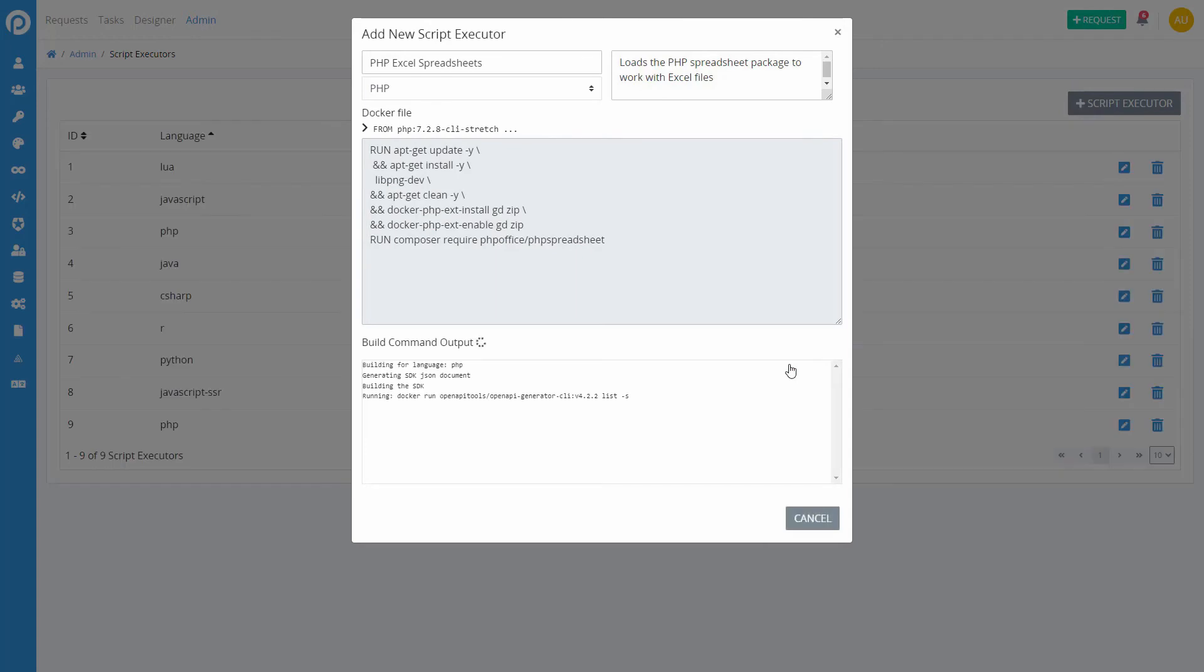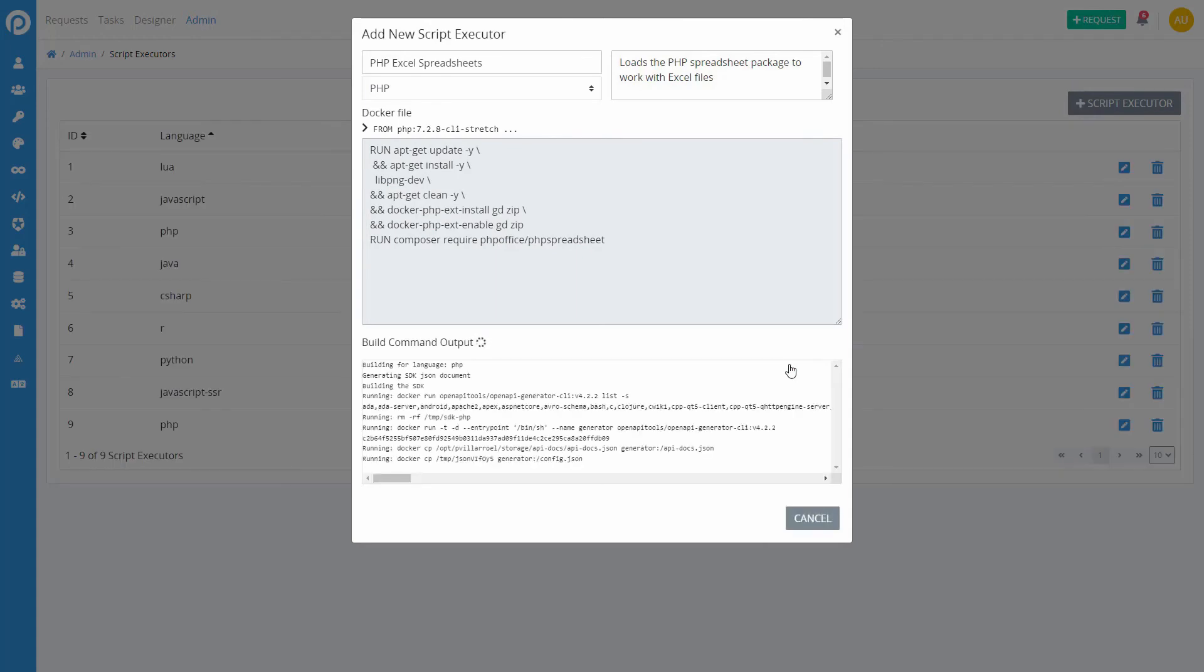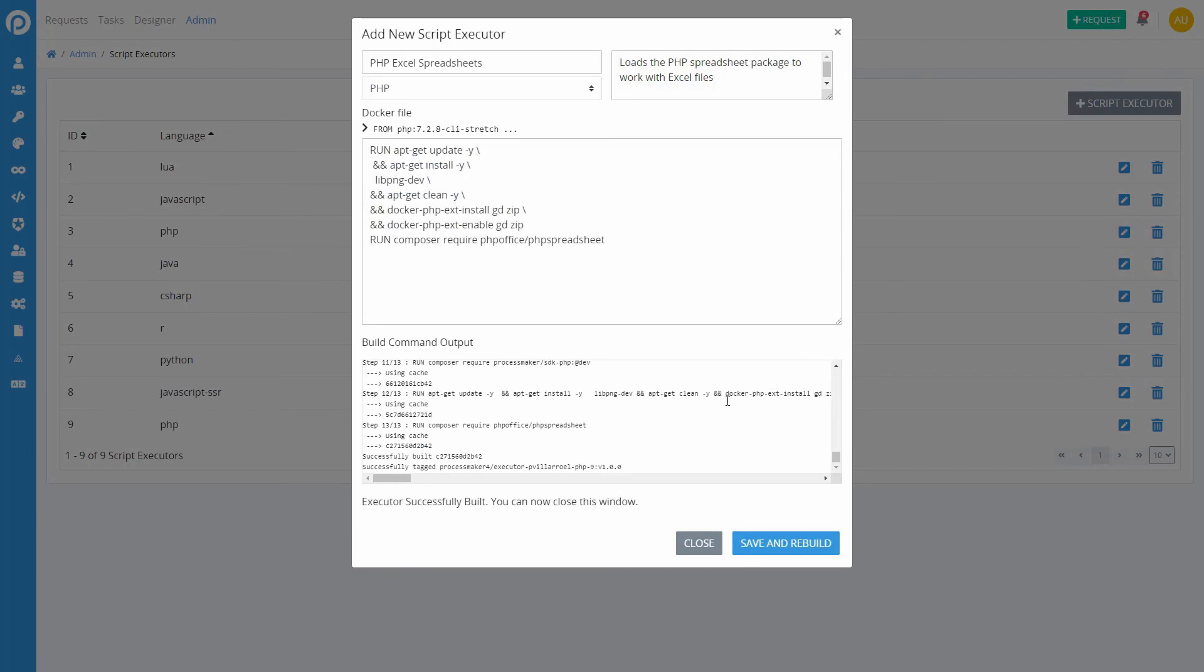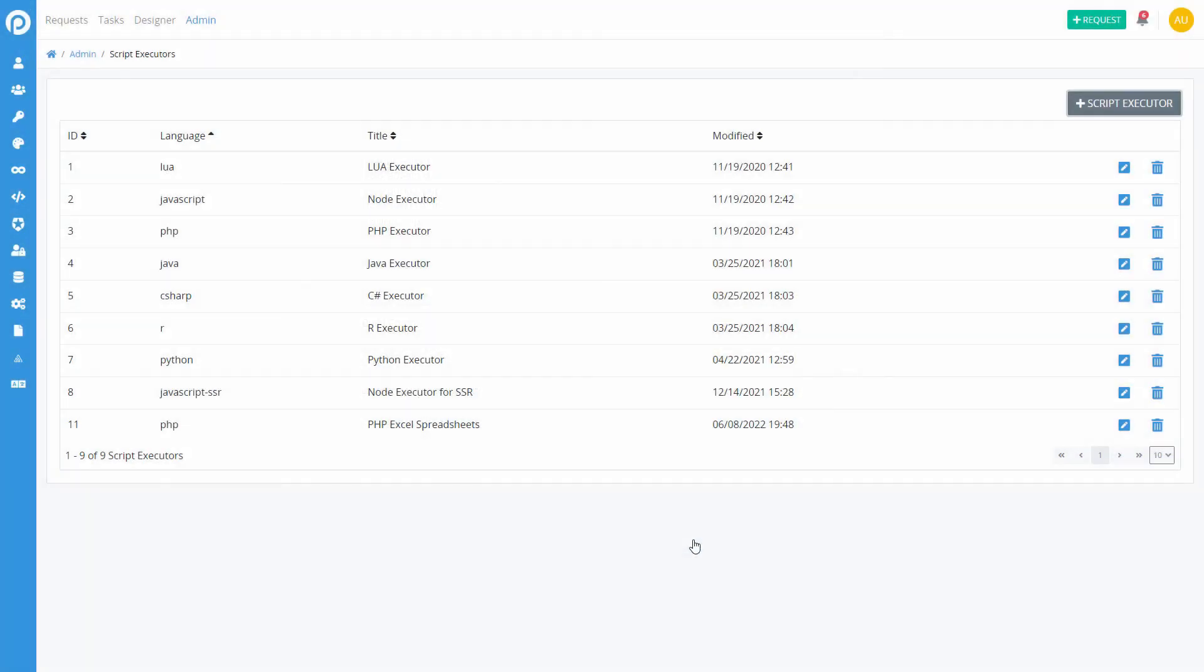If the build is successful, the 'Executor Successfully Built' message displays. The new script executor appears in the list and is ready to be used.